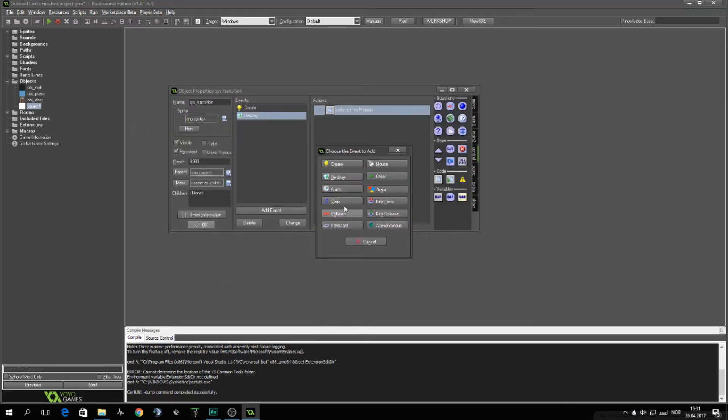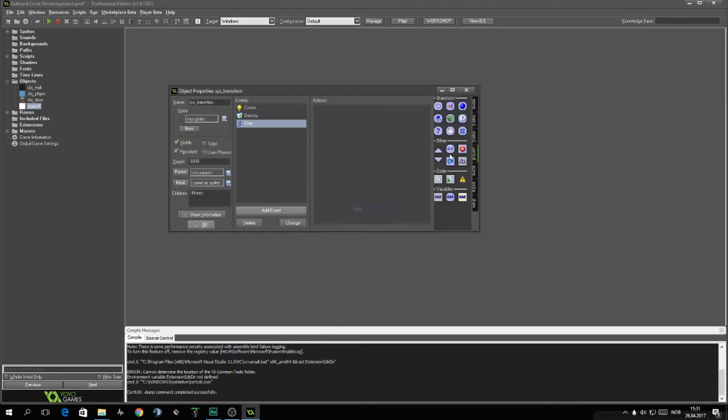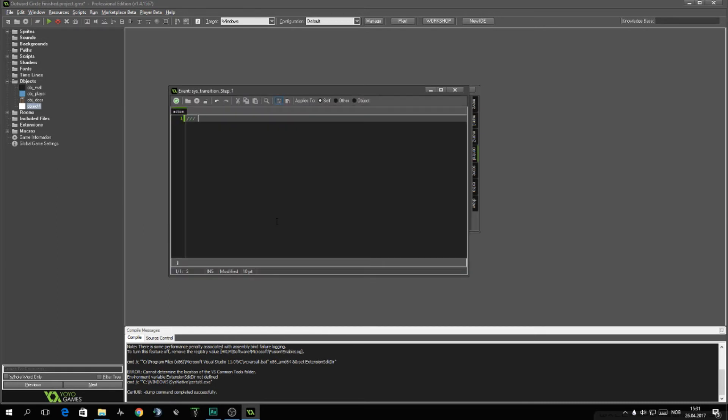Next up is the step event. We'll add in some code action. We'll write it here. Expanding radiuses or radii.